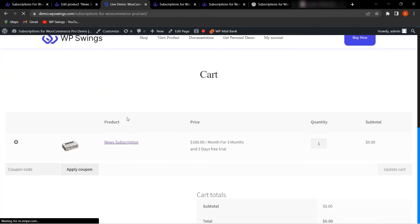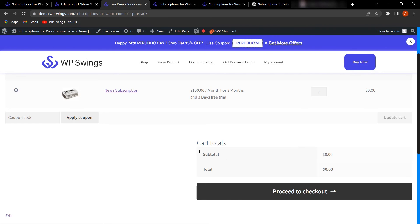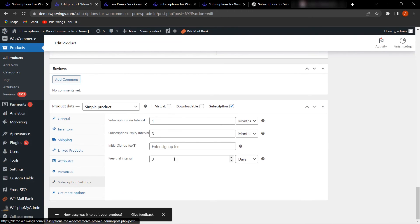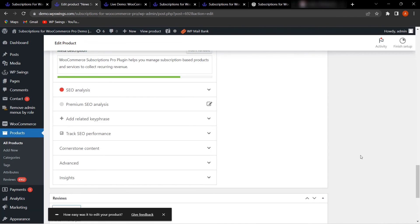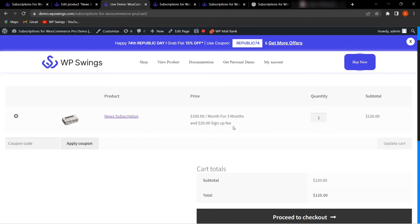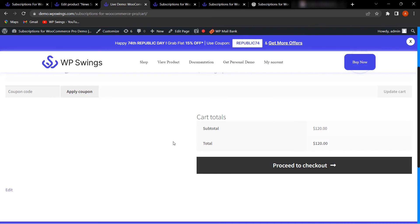When adding a product with a free trial to the cart, no charge is shown because there is a three-day free trial period before the $100/month subscription begins. If a sign-up fee of $20 is also applied, the cart shows $20 sign-up fee plus $100/month for three months, totaling $120, as the initial fee is added to the recurring payment.